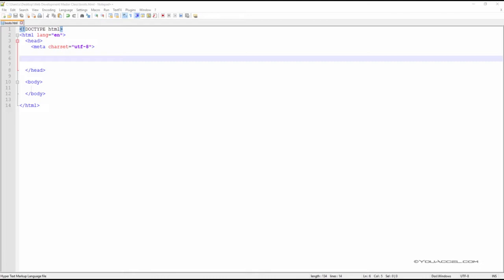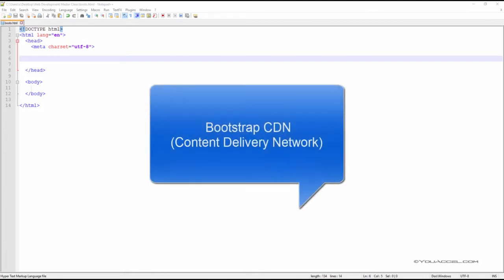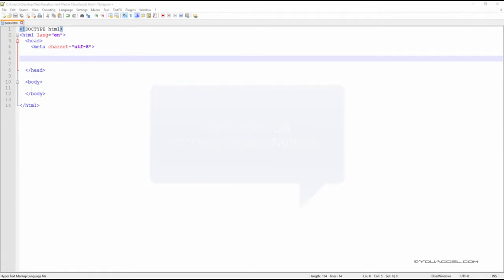We can include the Bootstrap framework on our webpage by using the Bootstrap Content Delivery Network, or CDN. To do so, type the following in your head tag.